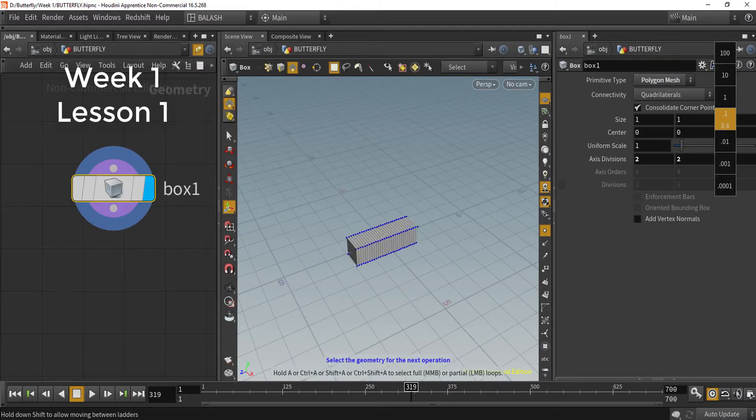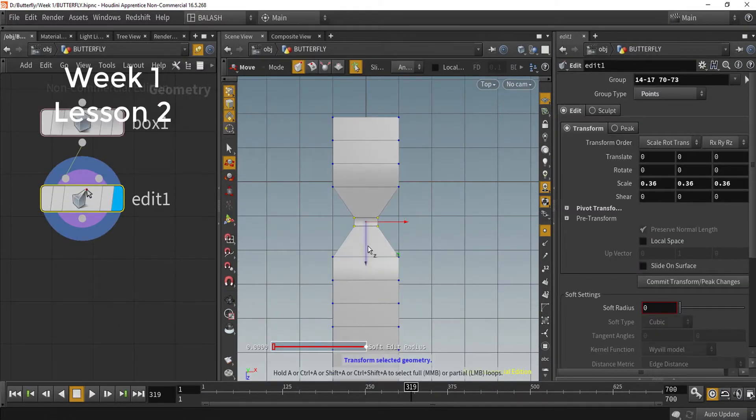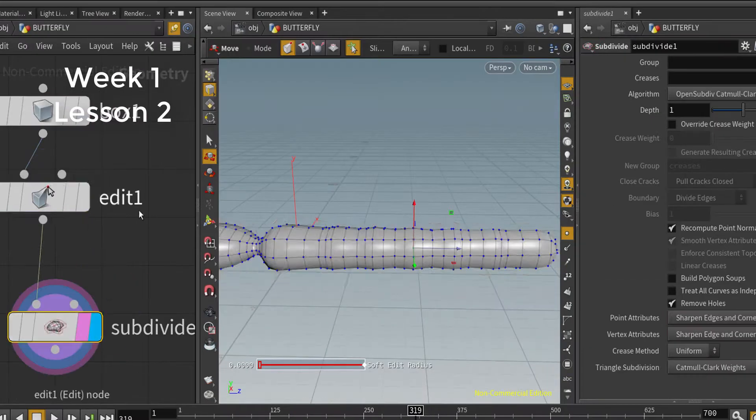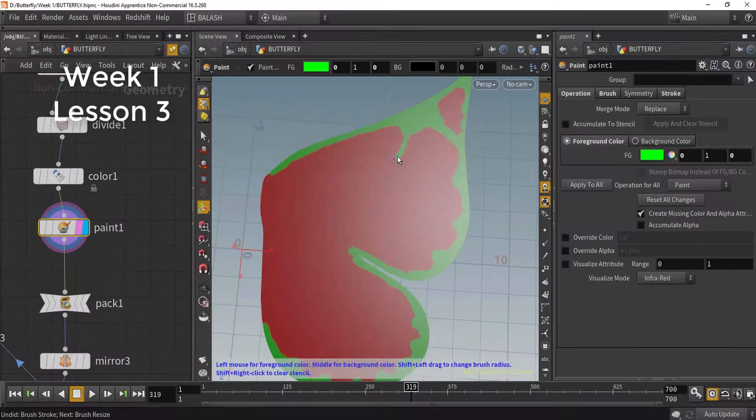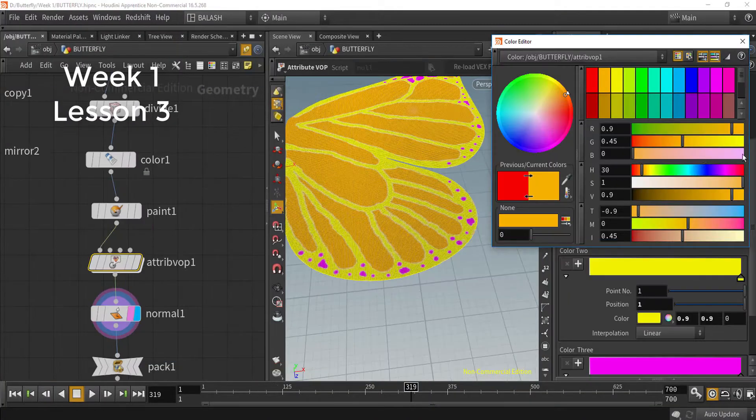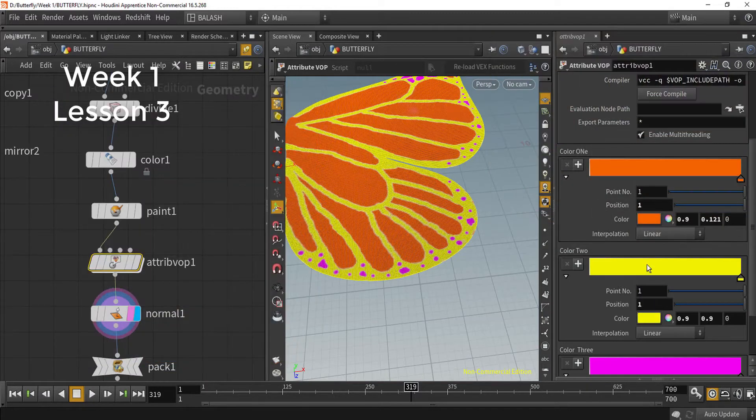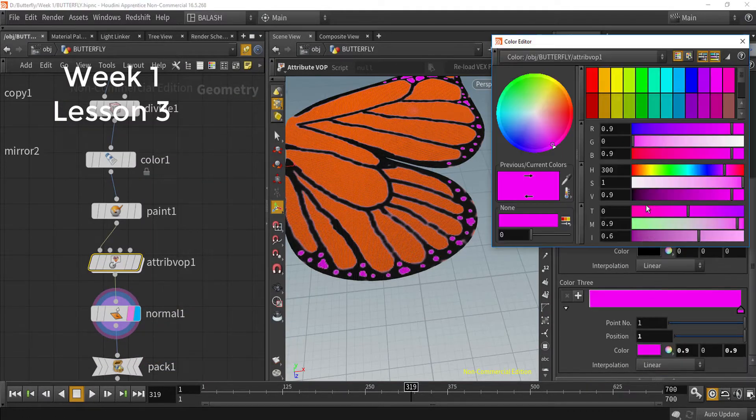In week one, we will learn how to build our amazing butterfly from scratch and how to color it, how to warp our color, so we will keep working procedurally.